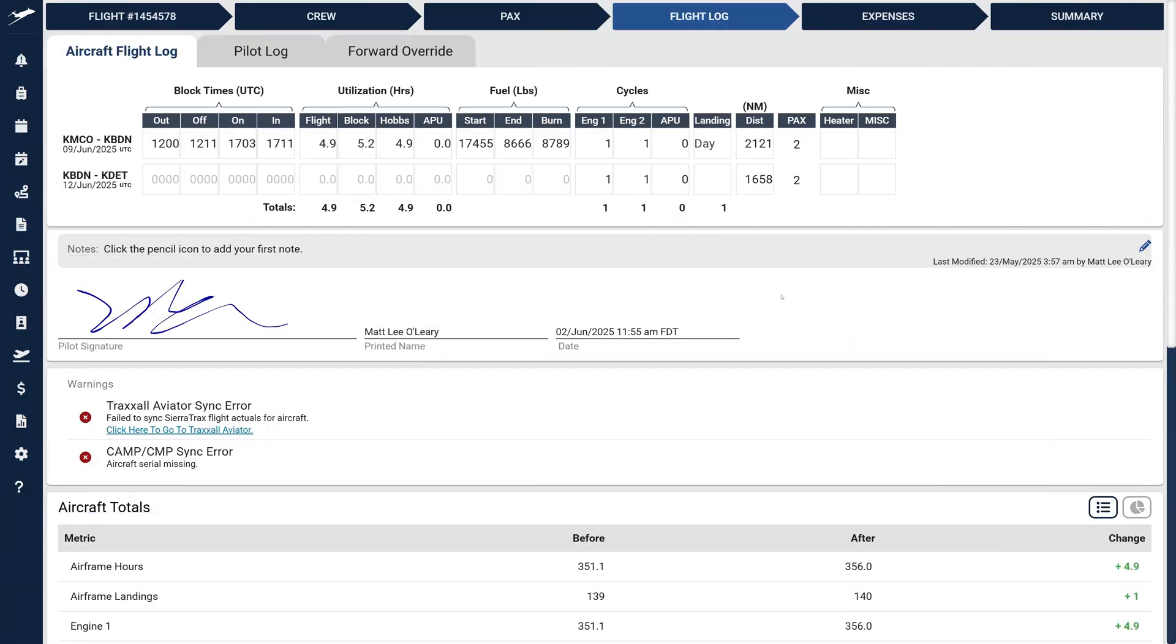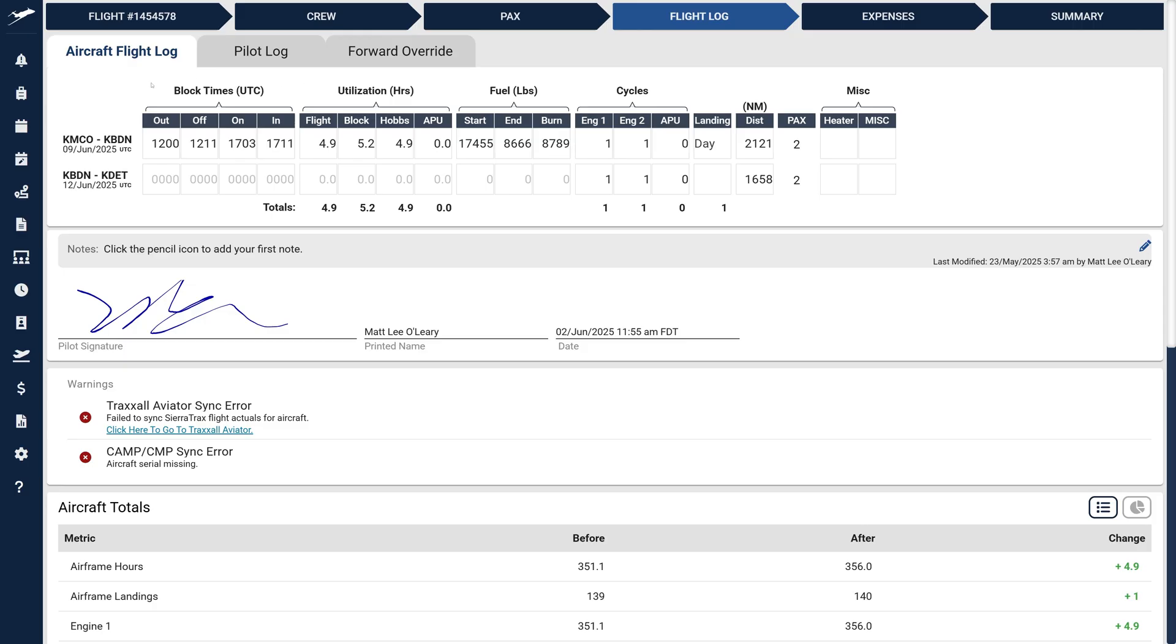We've completely redesigned our Flight Log Page with powerful new features and an improved workflow to streamline your logging process. First, you'll notice the new tabbed layout at the top of the page, splitting loggable fields into two categories: Aircraft Flight Log and Pilot Log. This division helps you focus on relevant data without unnecessary clutter.